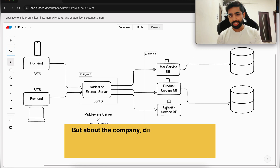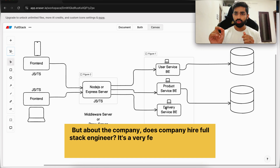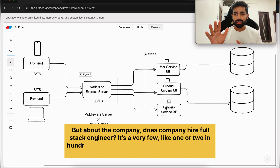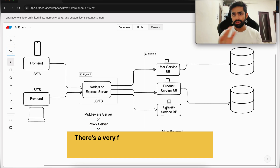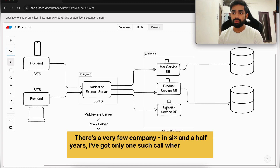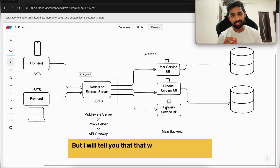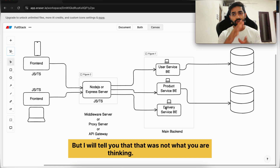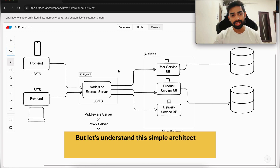About whether companies hire full stack engineers — it's very few. Maybe one or two in 100 companies look for a full stack developer. In six and a half years, I've got only one such call where a recruiter was looking for a full stack engineer. But I will tell you, that was not what you are thinking — I will explain.